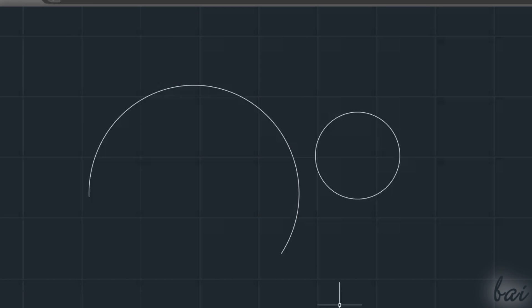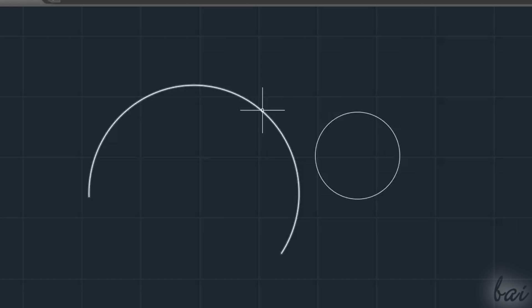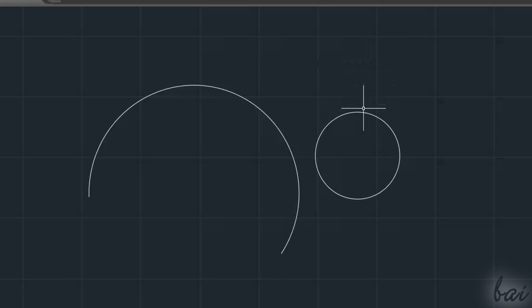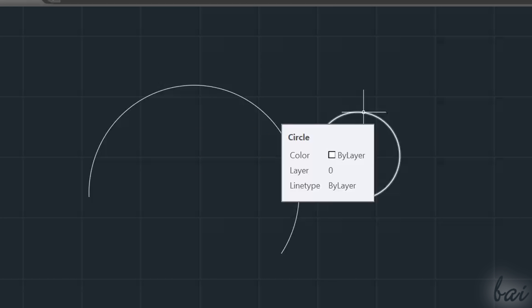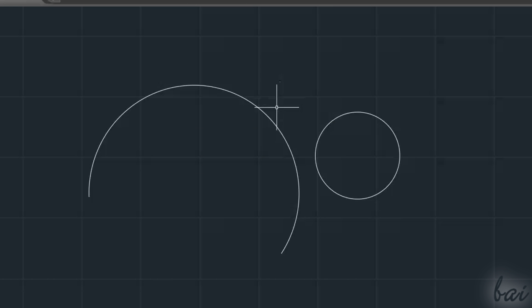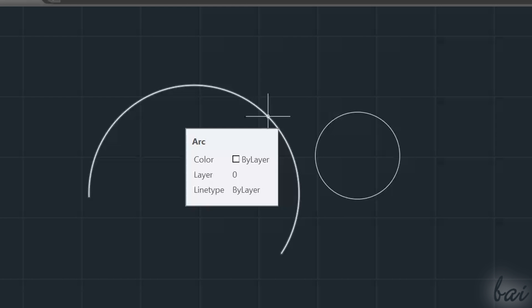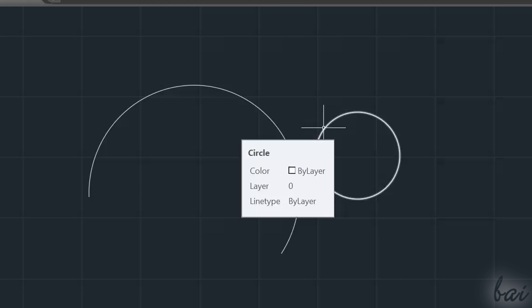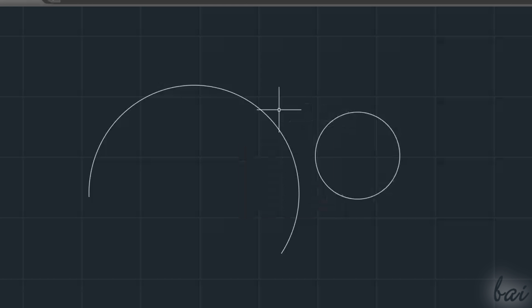When no drawing tools are enabled, your pointer works in selection mode, used to manage and edit your objects. For example, if you hover on an object, this will be highlighted with a dialog box showing some information like the kind of object and its layer style. If you want to know more about the groups and the layers, check out the related video in this guide.